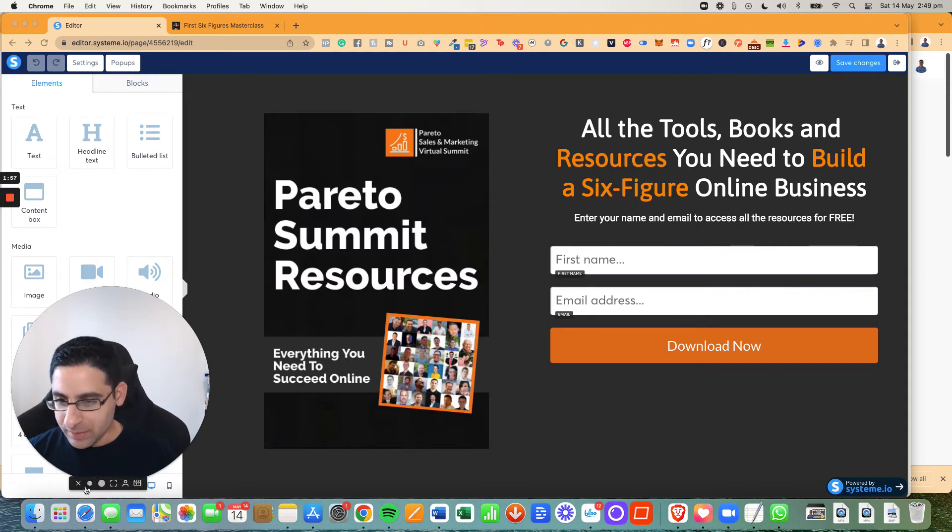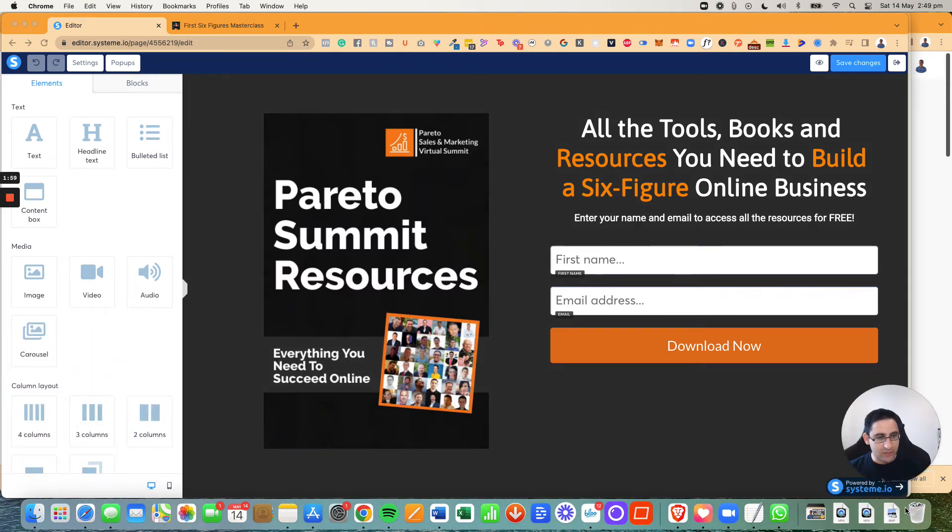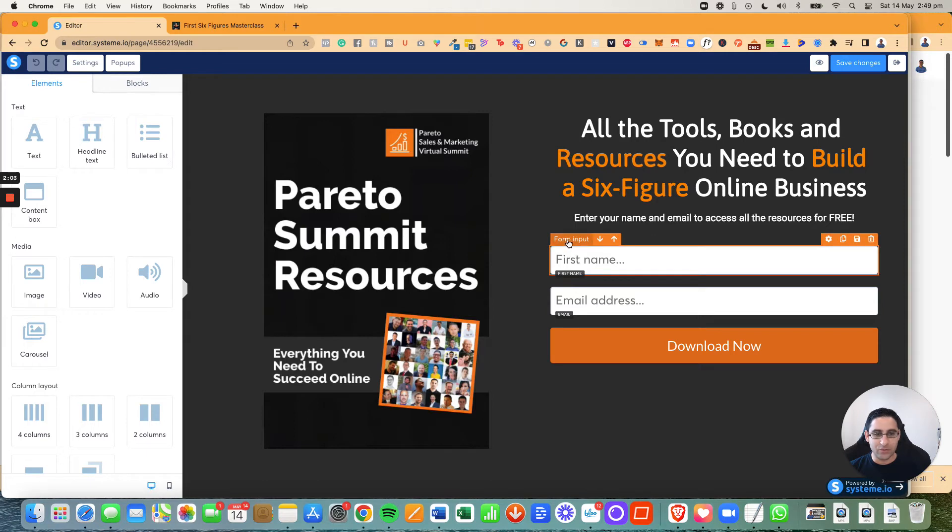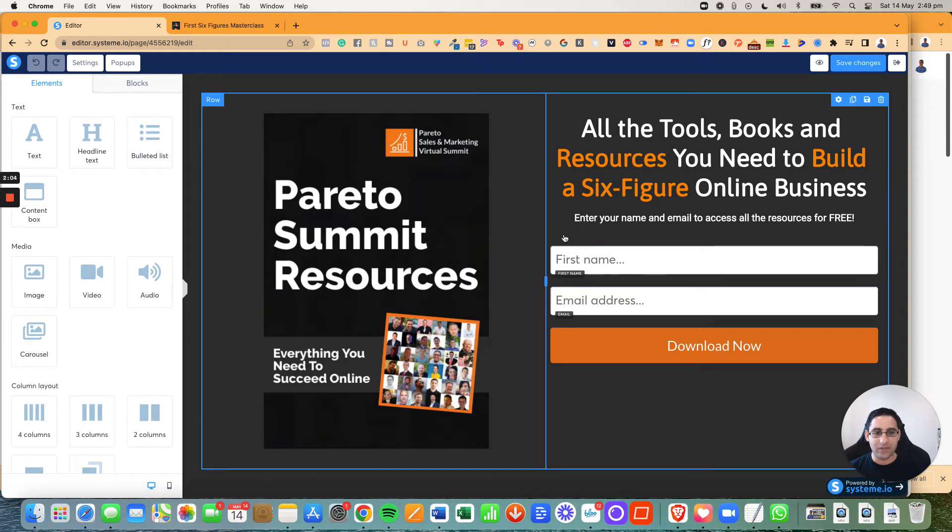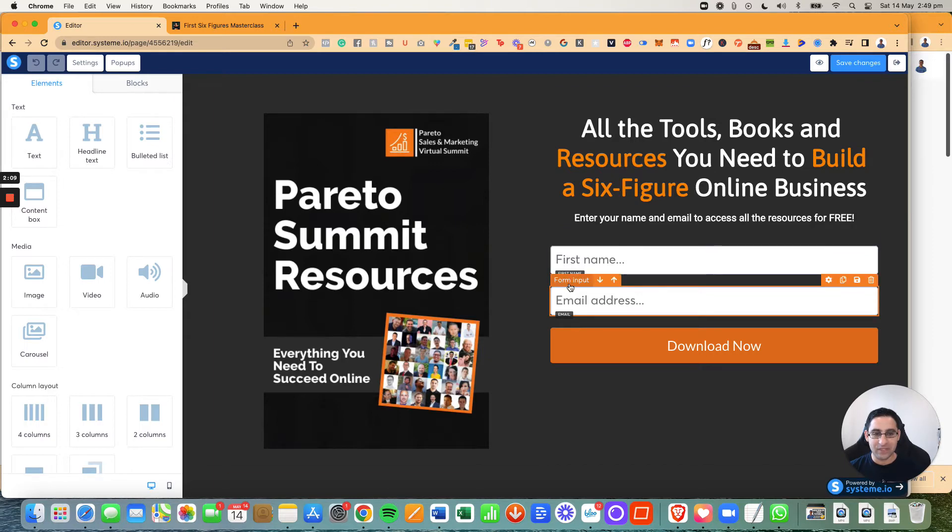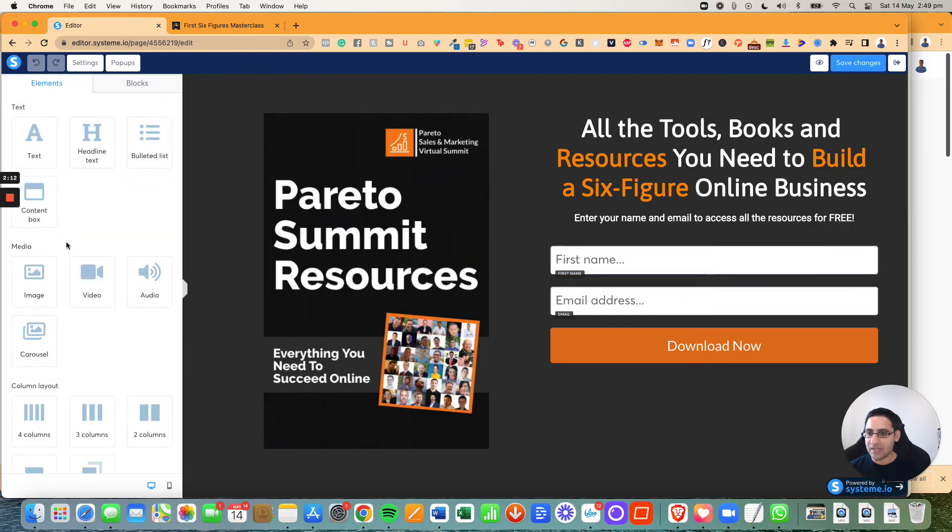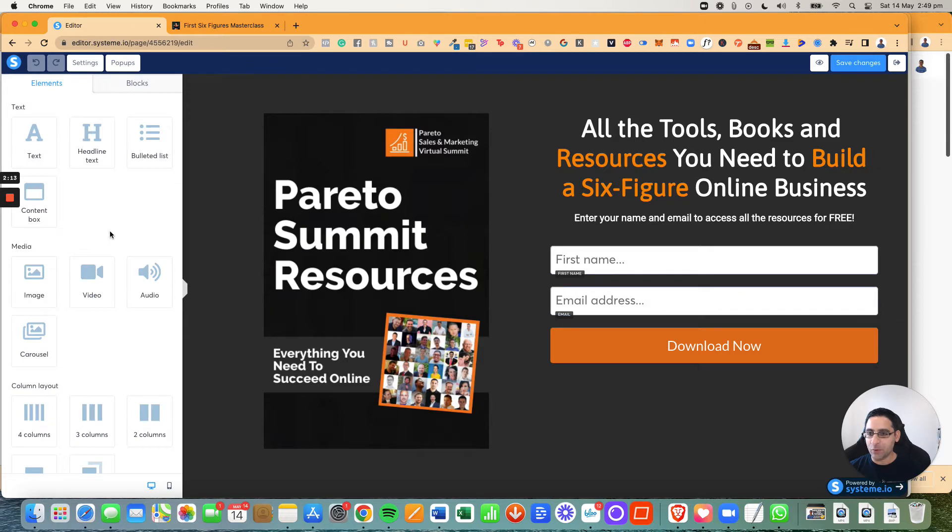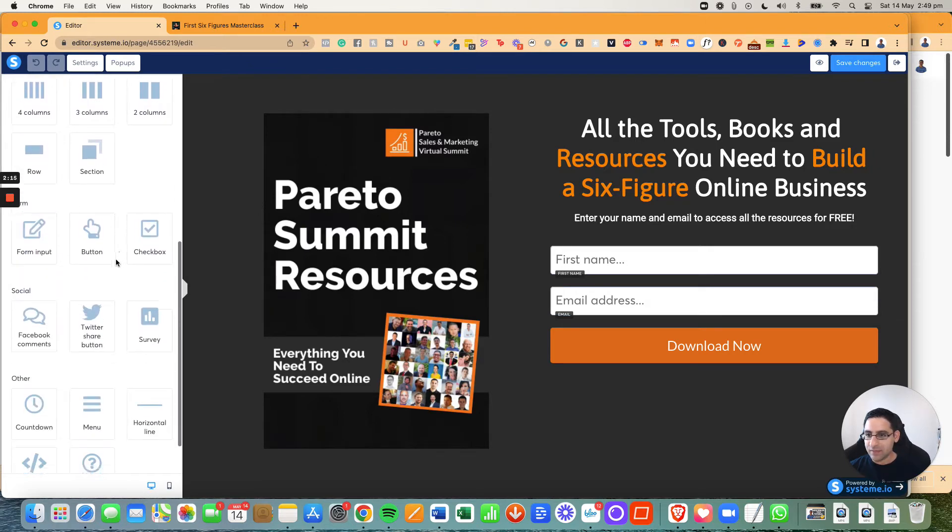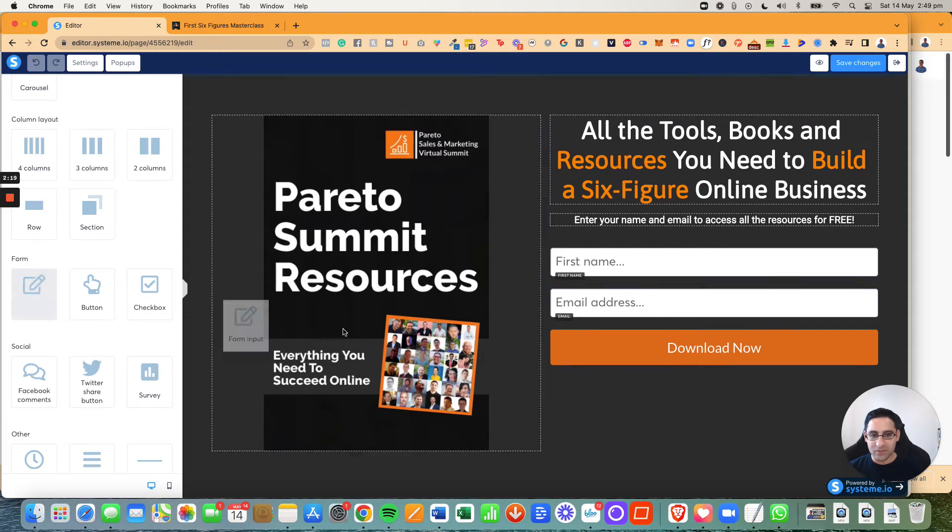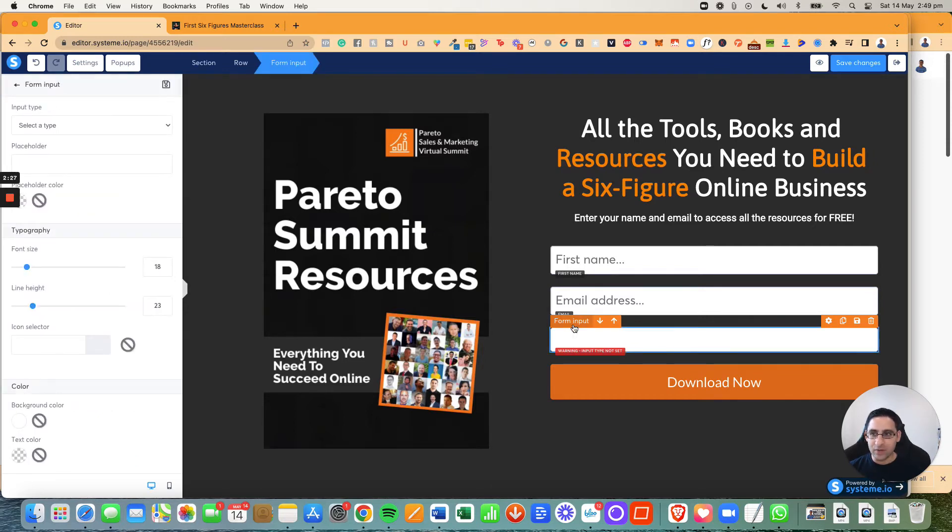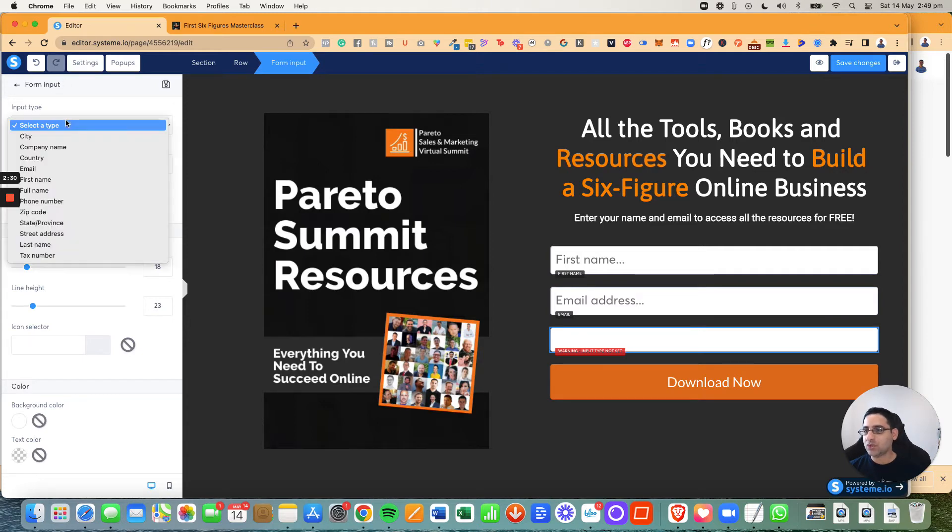This is called the editor page. Now I'm going to just make my face a little bit smaller. Now you'll notice that I've got the different options like this, and you'll notice that the name here is called form input and first name form input email. So form input is basically a type of element in system IO, which you can find it right here. Now form input, if I was to paste it in right under it, as an example, you will notice that it says warning input type not set.